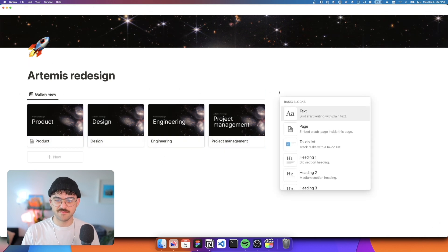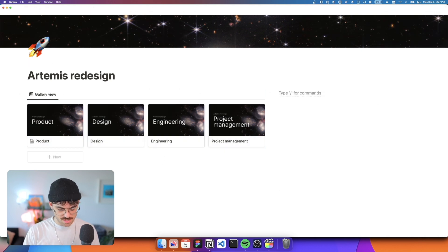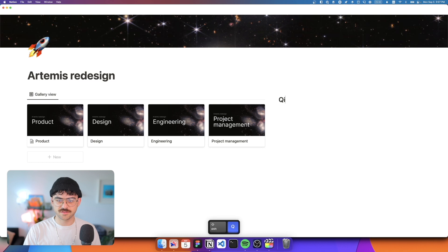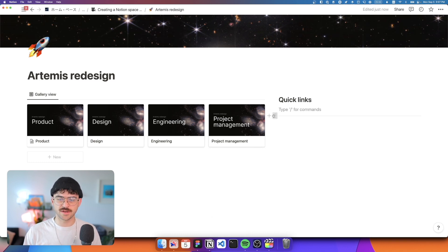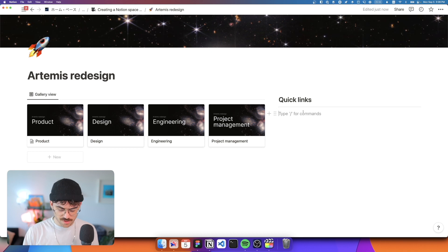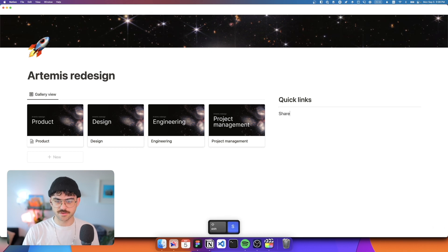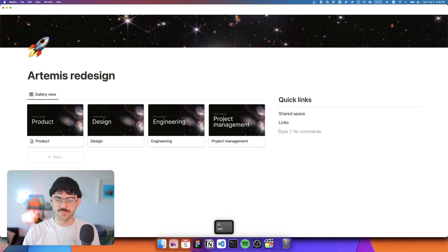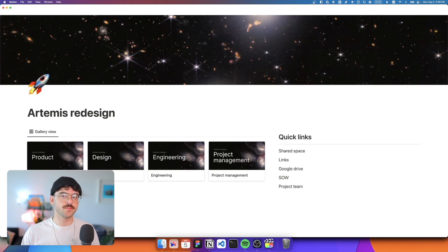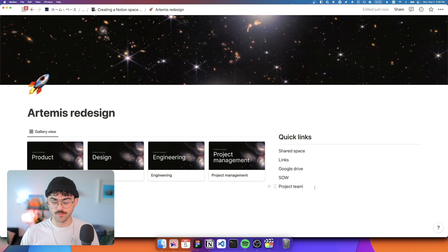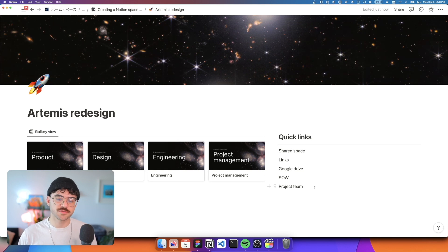Now, the next part that we like to have is just a quick links section. And this is just going to house, as the name suggests, any quick links, anything that you need access to pretty often. So a lot of times these will be shared space, important links, the Google Drive, SOW, so like the statement of work, things like the project team. So who's on the team? Who's responsible for what? When are their vacation times? This is the top section.